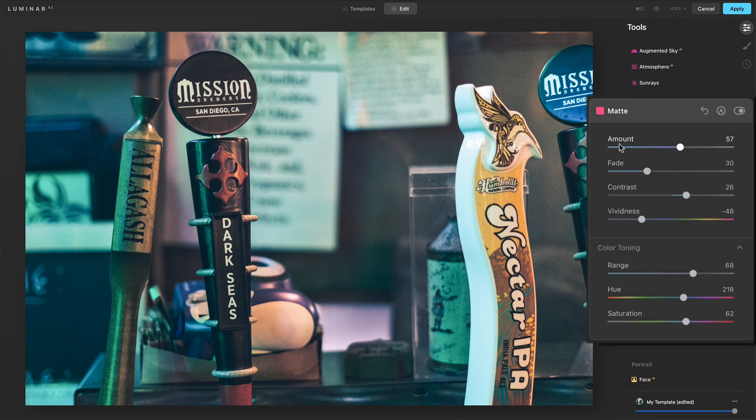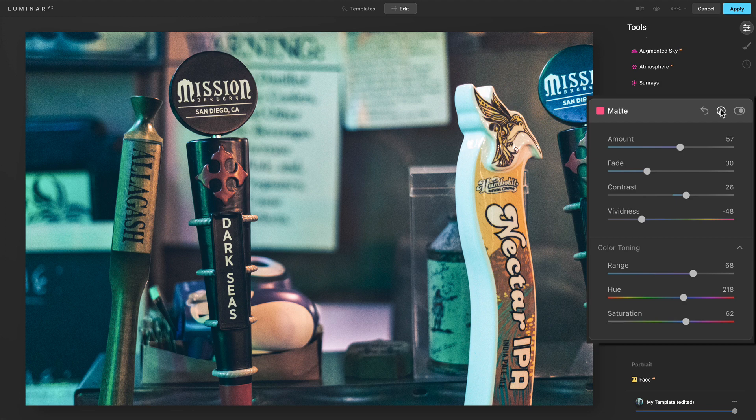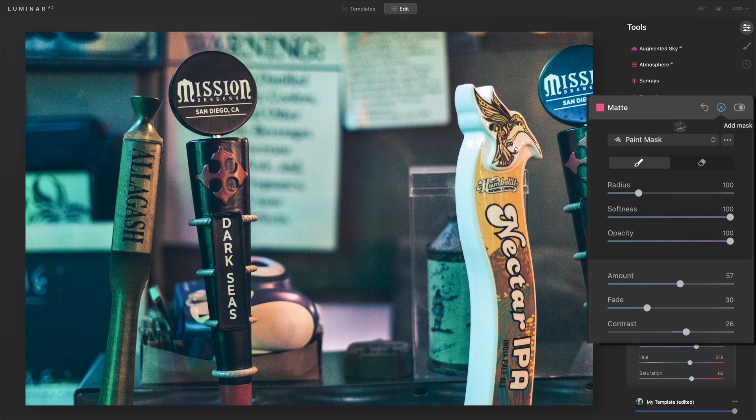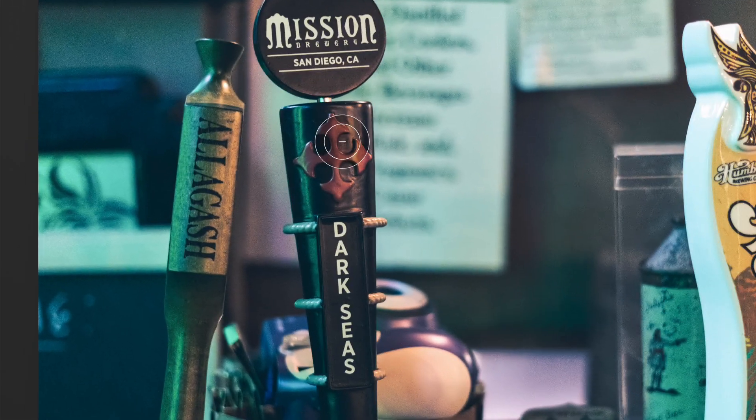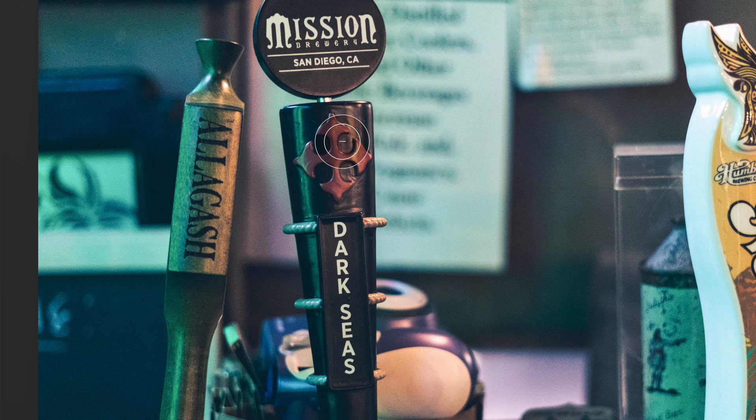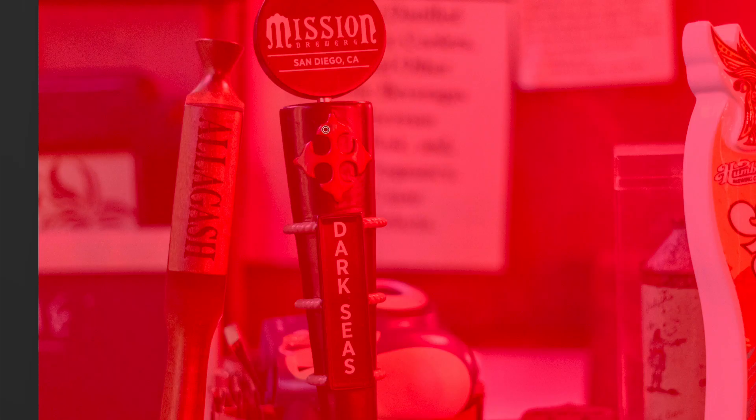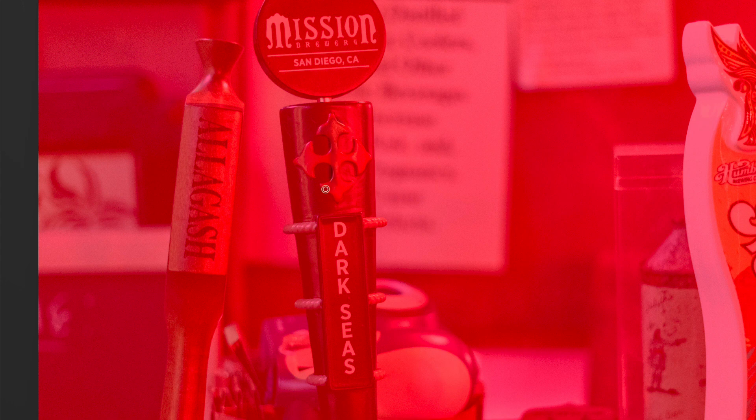A couple other things about the tool we have our masking ability. So if anything looks like it's a little bit too matte for your tastes, we can erase, we can maybe take the softness down and maybe a 40% opacity. Like, I don't know. I want the cross here to kind of maintain some of its color. So I can go through here and erase the matte look on some of the elements in the photo.